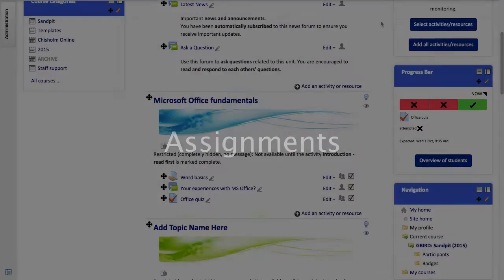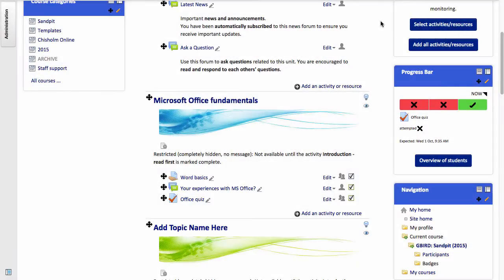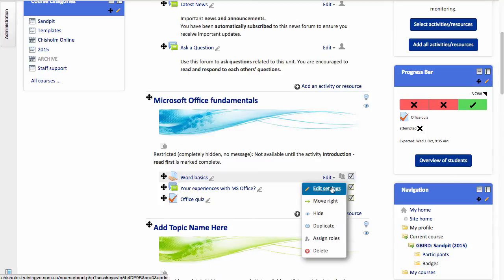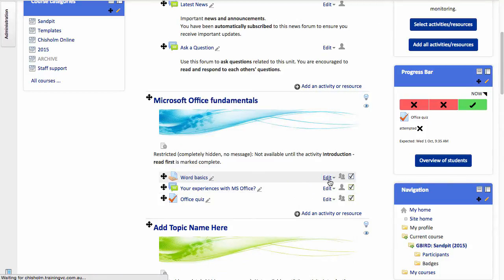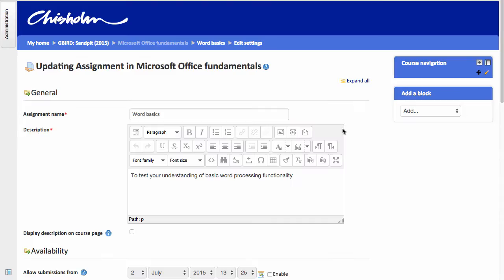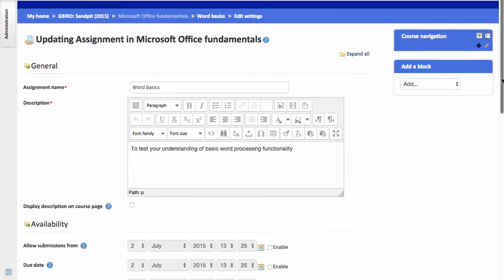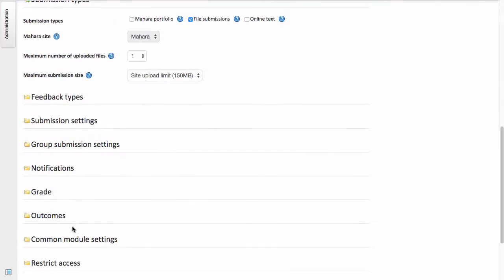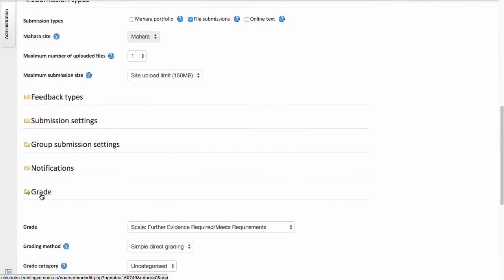I'll start with the assignment, first showing you the settings that are applied. So I'm going to go to Edit and Edit Settings. Let me first draw your attention to the area that talks about the grading method. From the selection list here, you'll note that I've chosen the option Further Evidence Required slash Meets Requirements.